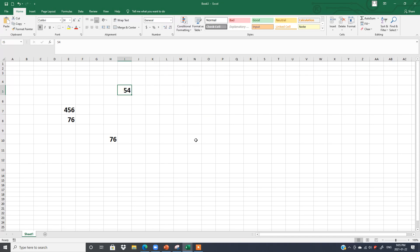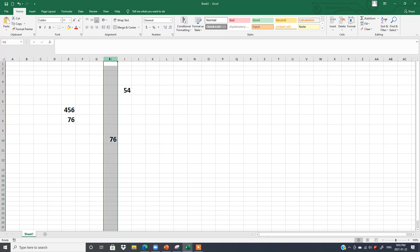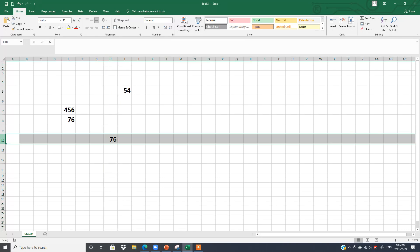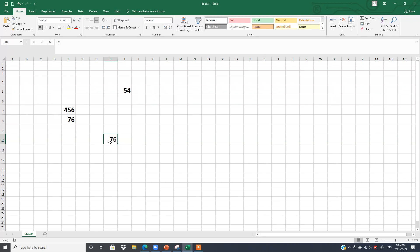If I say 54 — what is the cell reference? It means where I have written 54. Always keep in mind, first you say the column name. This is column I, and this is the 5th row, so you say I5. Do not say 5I. For 76, check the column — it is H — and the row is 10, so it is H10. Always say column first.